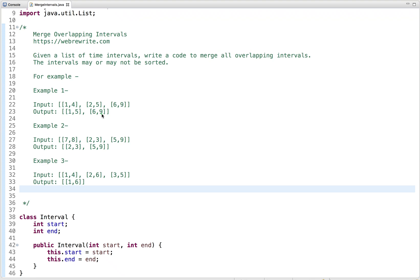In this tutorial, I'm going to discuss a programming problem to merge overlapping intervals. So let's go through the problem statement first. Given a list of time intervals — the interval has two attributes: start and end — we have to write a code to merge all overlapping intervals, and the intervals may or may not be sorted.